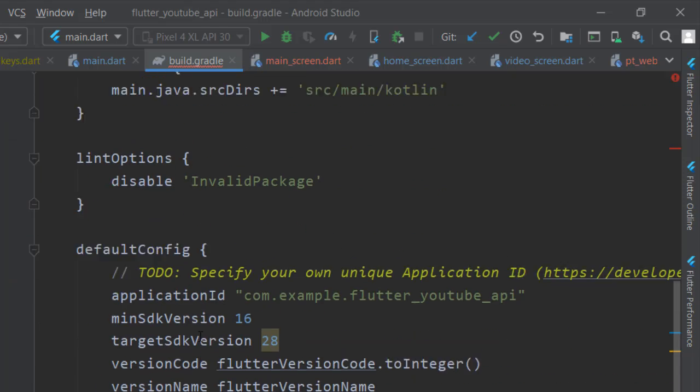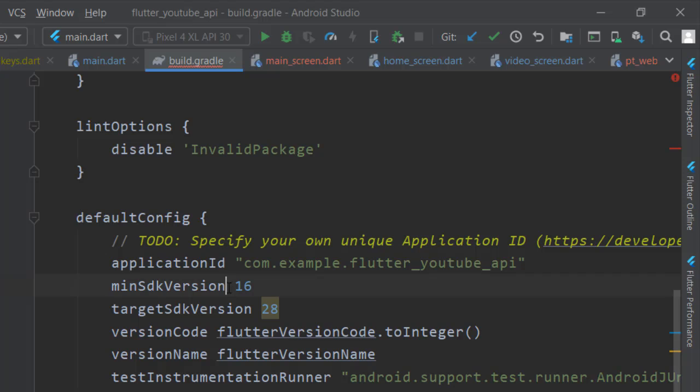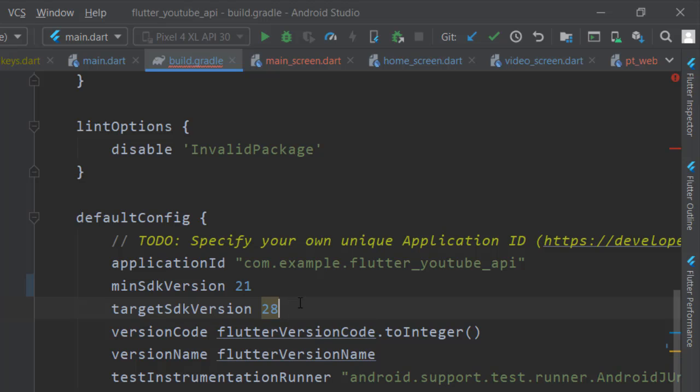Here you have minimumSdkVersion, it should be 21, and then make sure that the targetSdkVersion should also be 28.